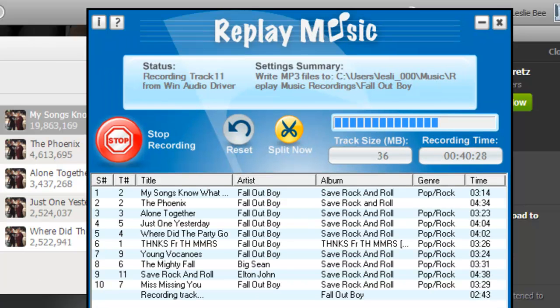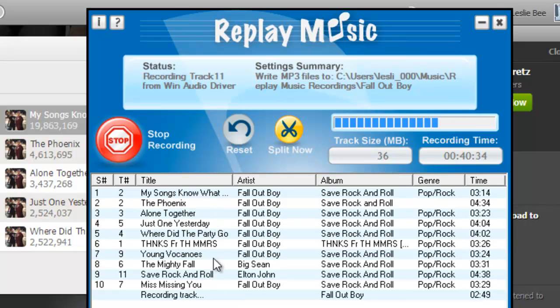I'm back after 40 minutes, and you'll see that I've been able to capture 10 songs from Fall Out Boy, all nicely tagged. That's all there is to it.